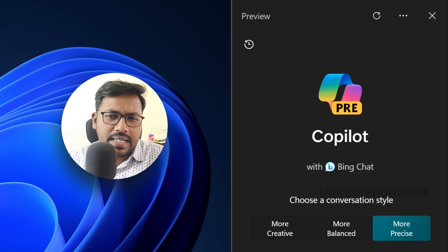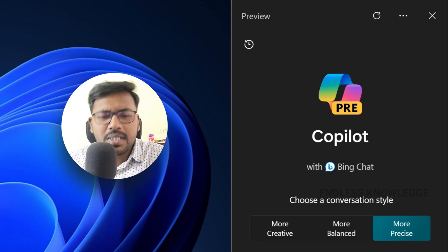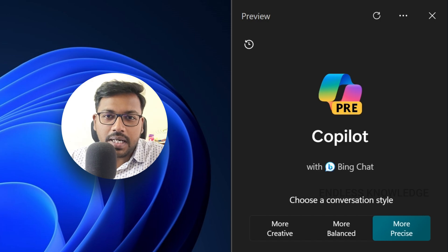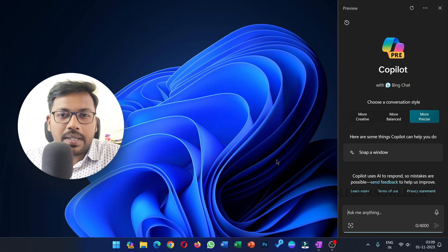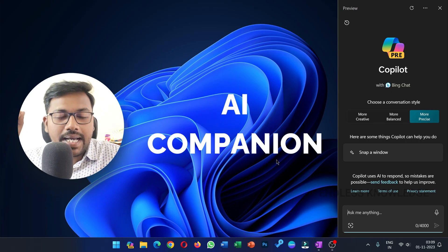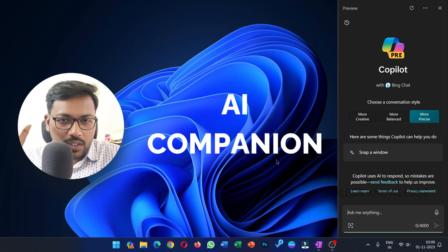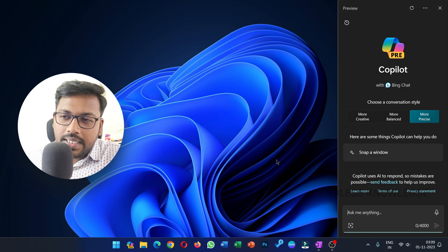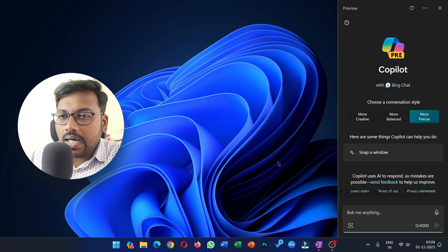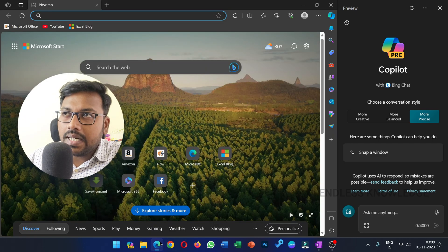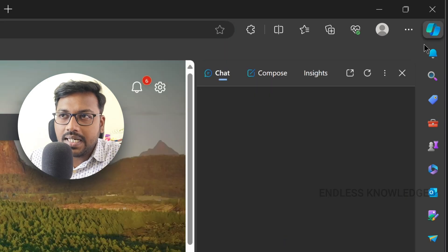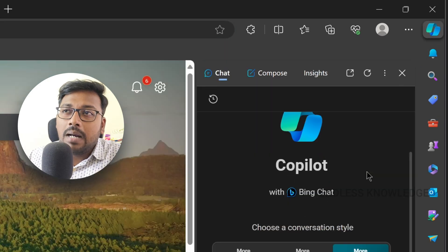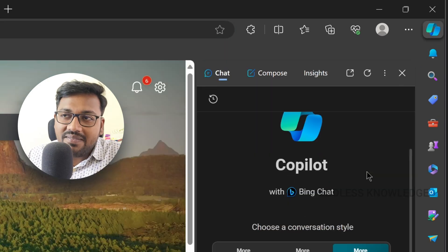In this first video, we will talk about an AI companion. If you use the updated Edge browser, you will see the Copilot on the right side.